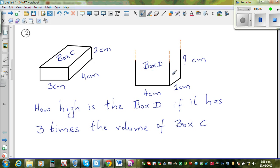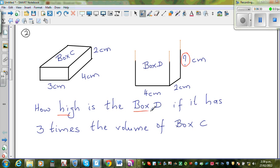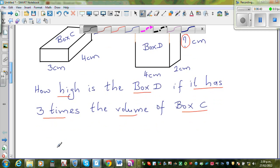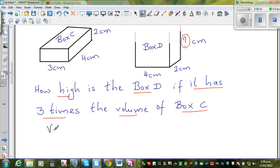The next question: this box is not drawn to scale. Box C has length 3 cm, width 4 cm, and height 2 cm. We want to find the height of box D, given that box D has three times the volume of box C.